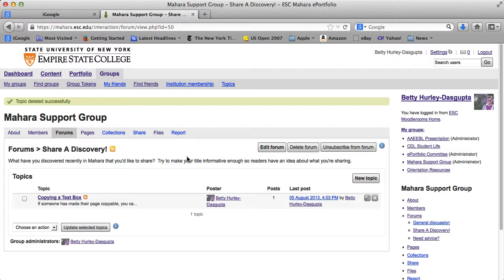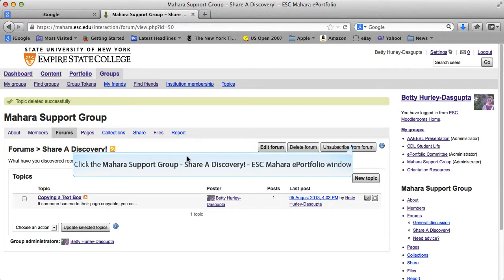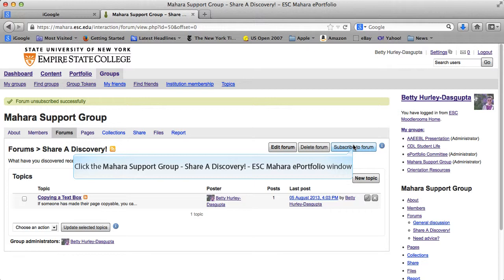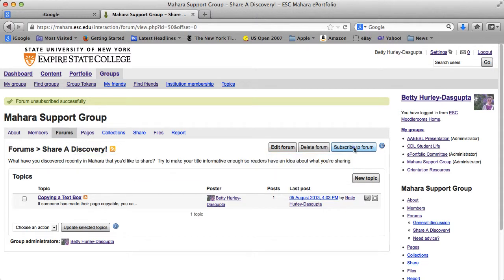Another thing to note is that if you are in a group connected with a course, you may want to track things being added to forums. You can subscribe to a forum. Right now I'm subscribed, so it says 'unsubscribe.' If I click, the choice becomes 'subscribe,' so I'll go back to subscribing. That's a good idea for forums in which you really are interested in keeping track of what's going on. That's how to go into a group, engage in forums, and if you wish, add files and pages to the group.